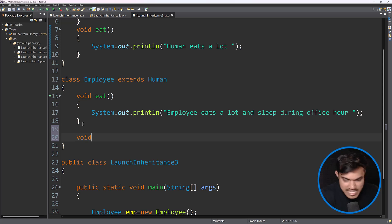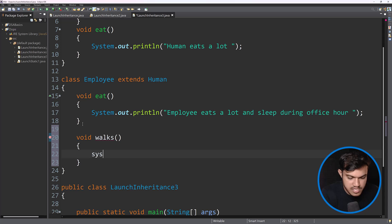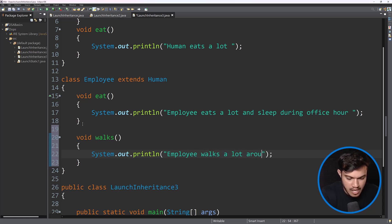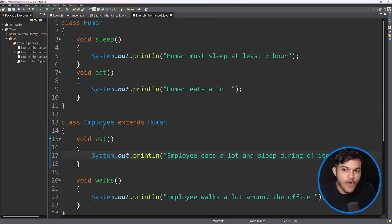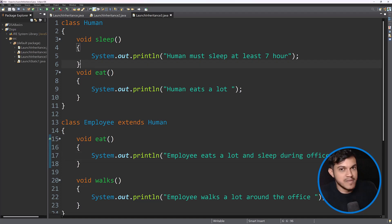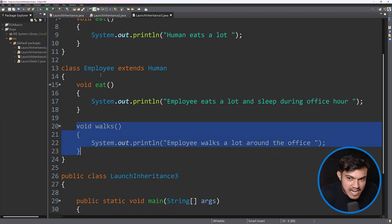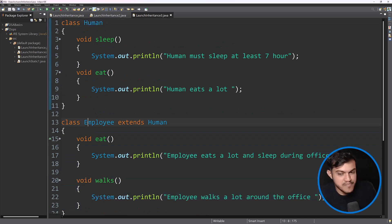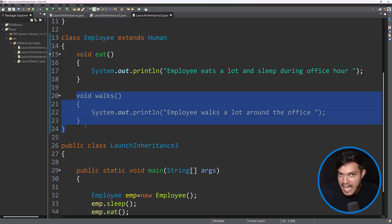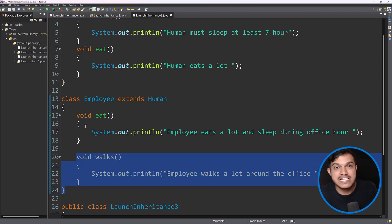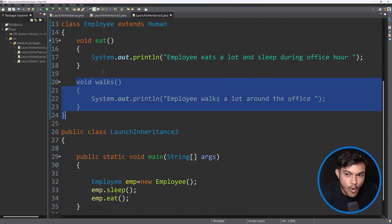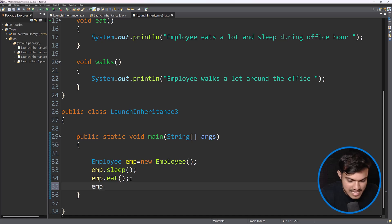Now I'll write one more method — I'll say 'employee walks a lot around the office campus.' Do we have any walk method in Human? No, we don't have it. We only have it in Employee. Between Employee and Human there is a parent-child relationship; Human is the parent and Employee is the child. Such methods which are there only in the child class and are not present in the parent class are called specialized methods. The walk method — you don't see it in Human, you can see it only in Employee — is a specialized method.